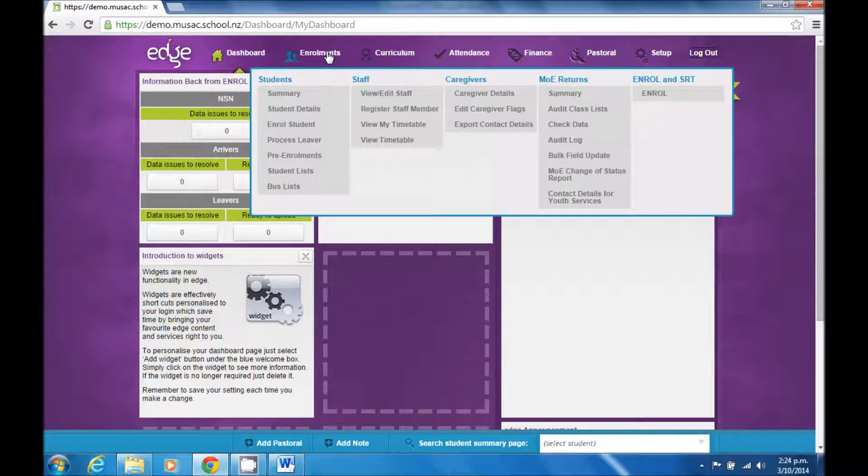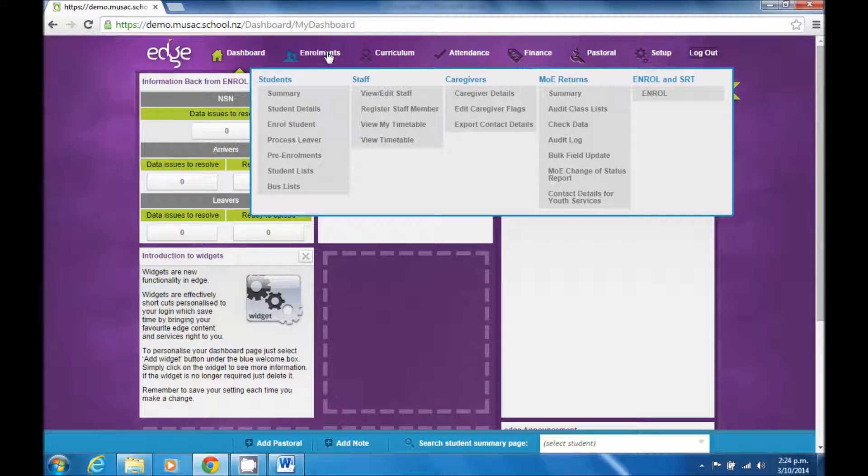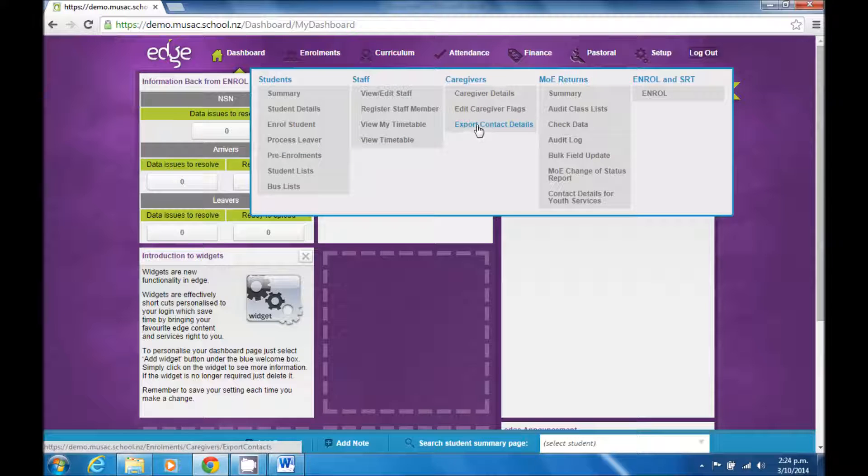The first step is to get the information out of Edge. In this case, I'm going to go to Enrollments, Caregivers, Export Contact Details.